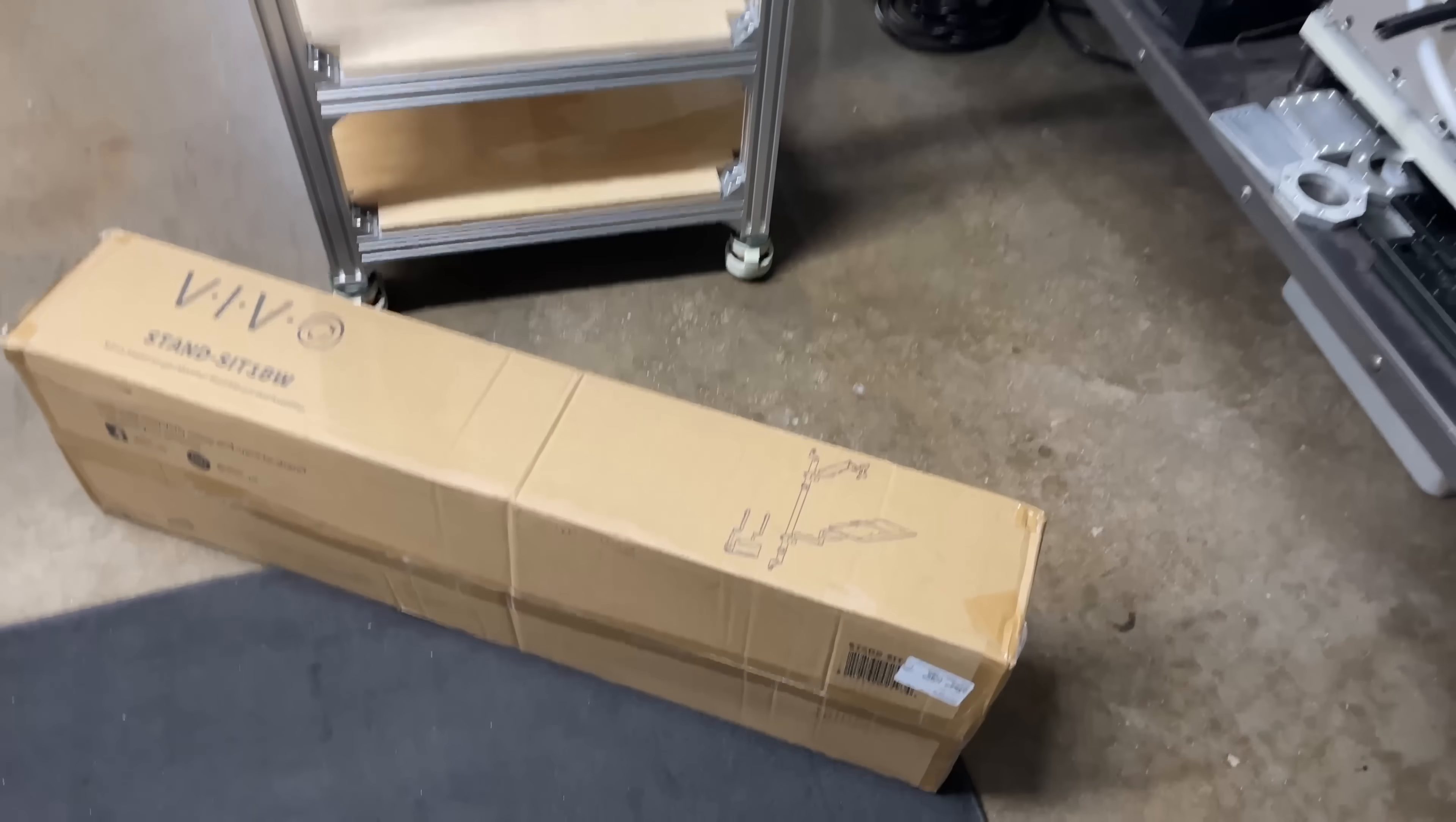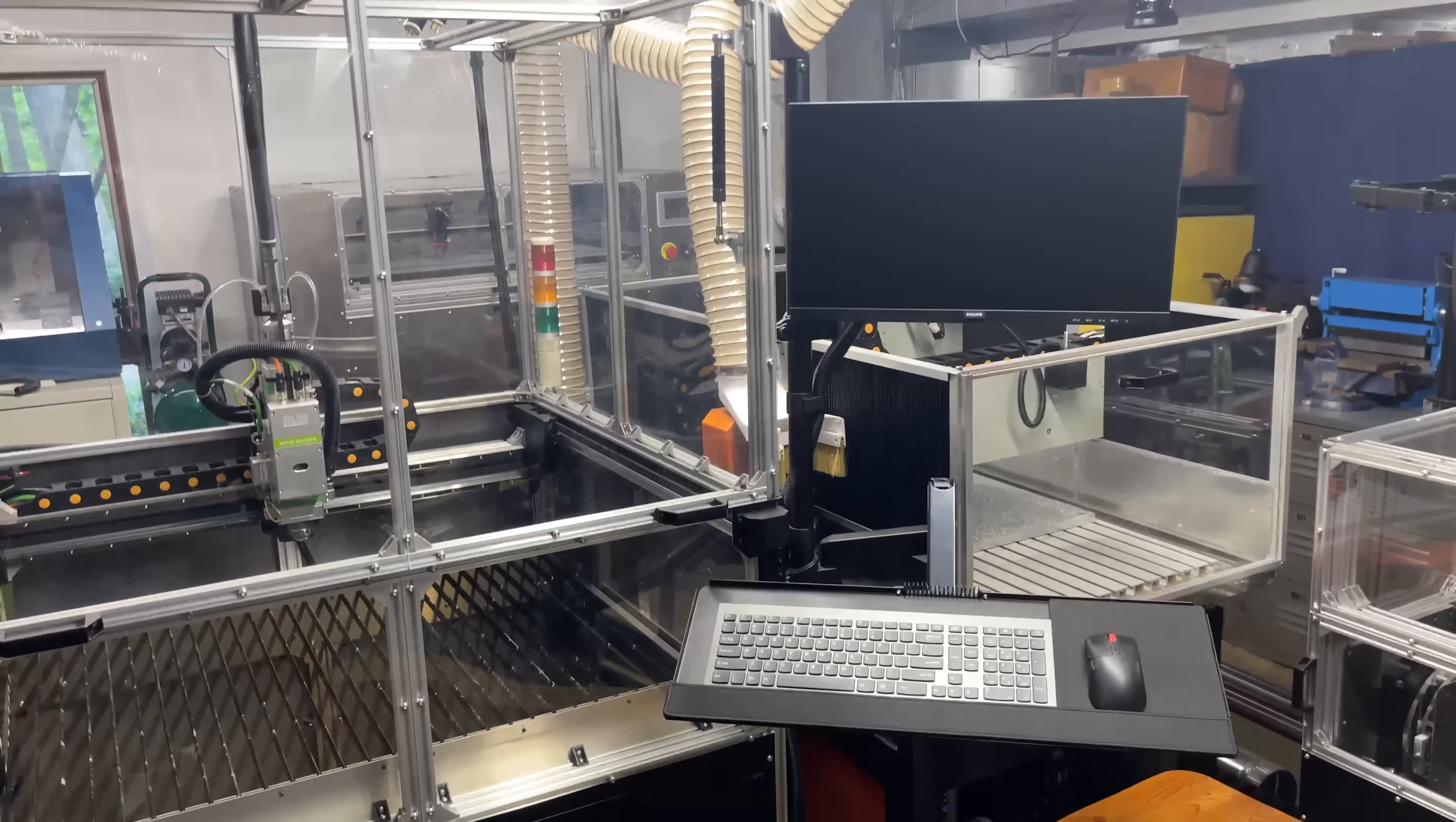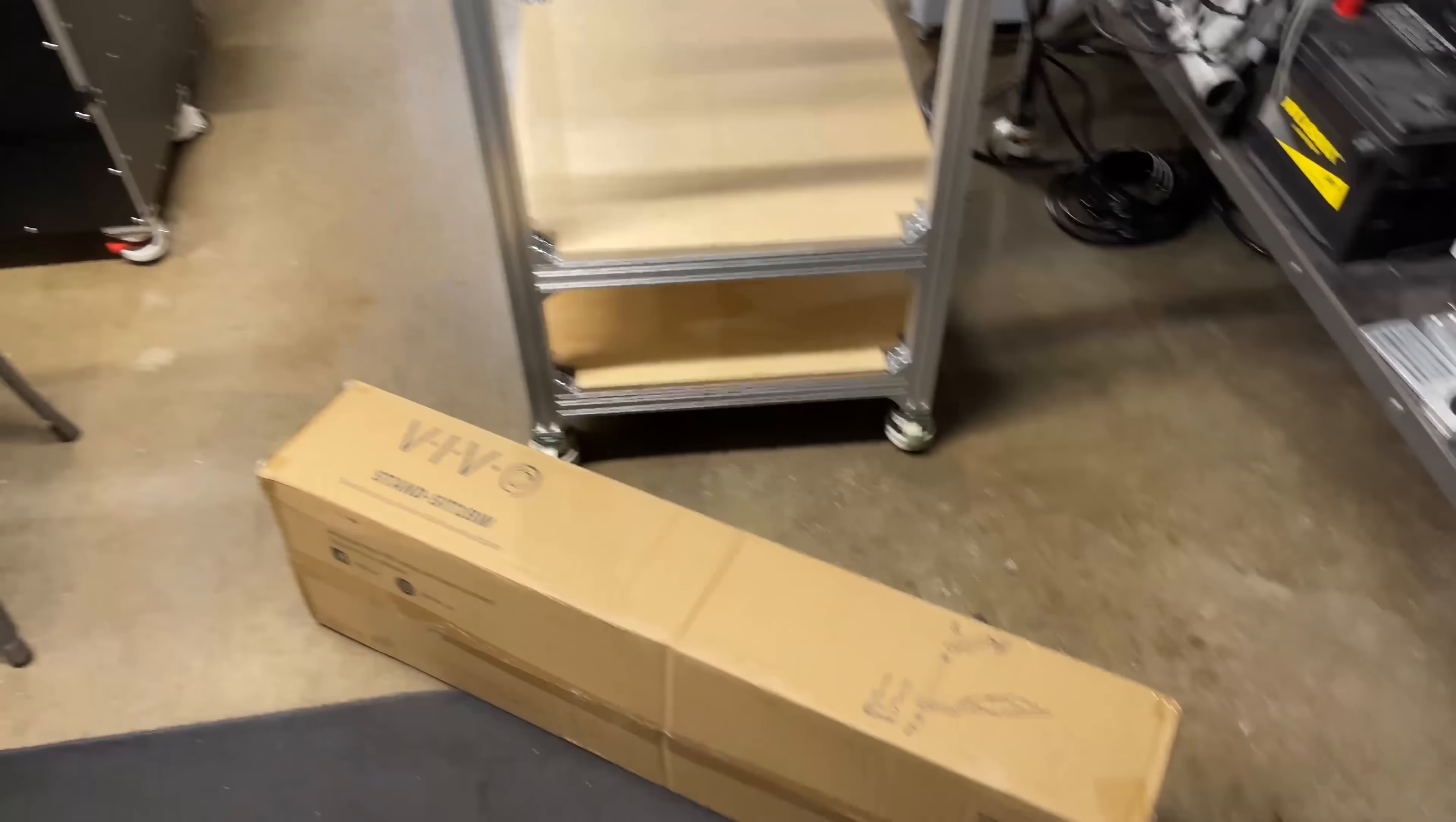I bought another monitor keyboard mount just like the one I used on this machine, so I'm gonna go ahead and start getting that installed.